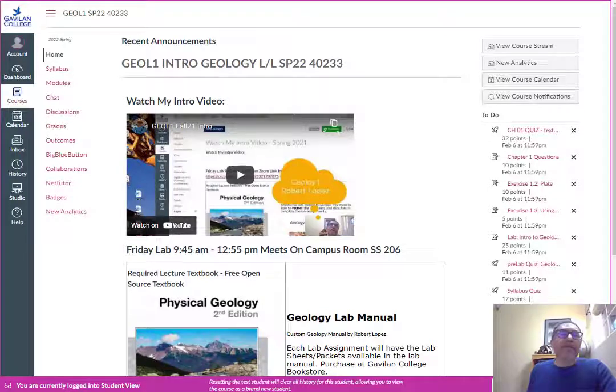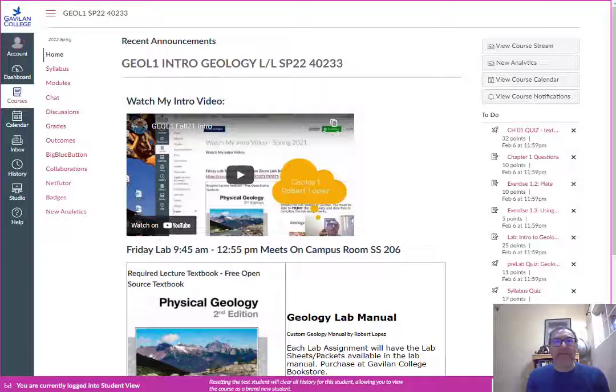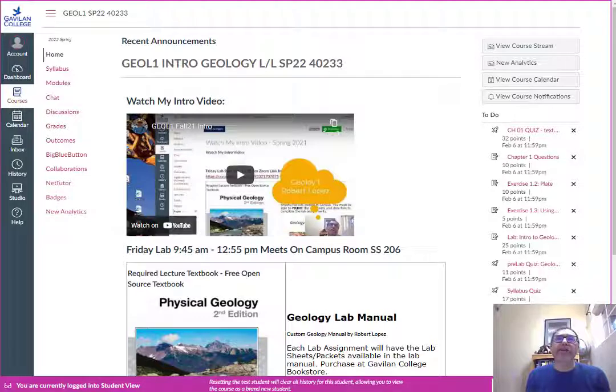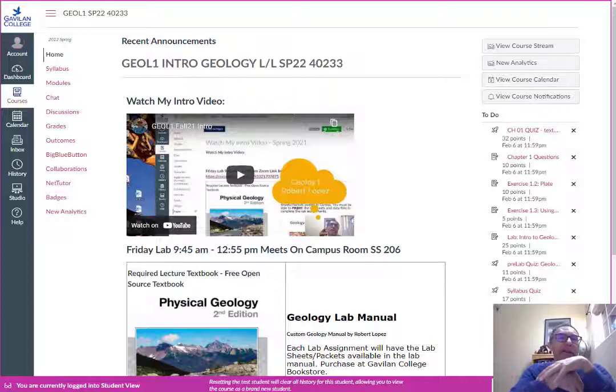Hello class and welcome to Physical Geology. I am your instructor for this spring semester class here at Gavilan College. My name is Robert Lopez and I'm making this intro video to go over the Canvas material and talk about the class and how I want to present it.